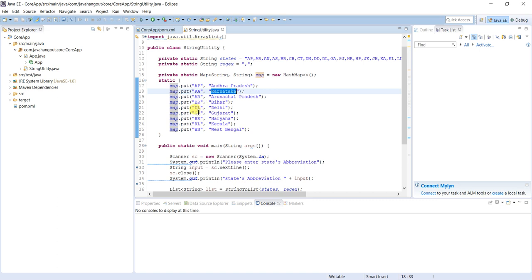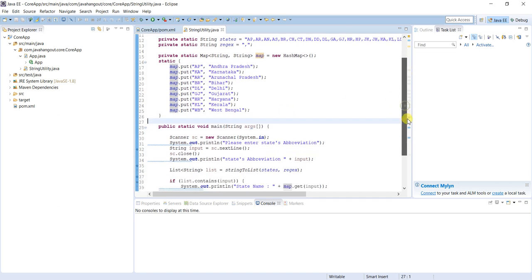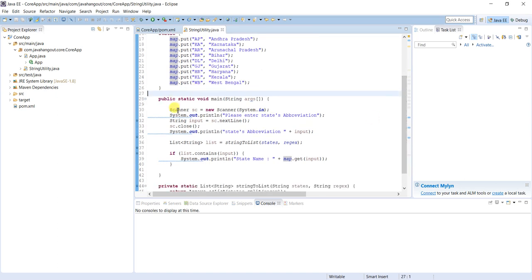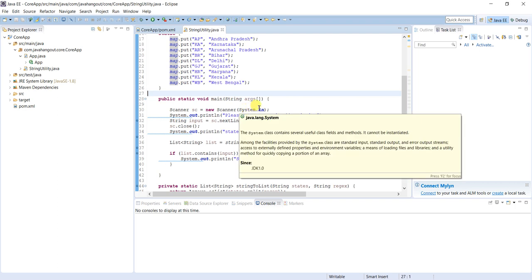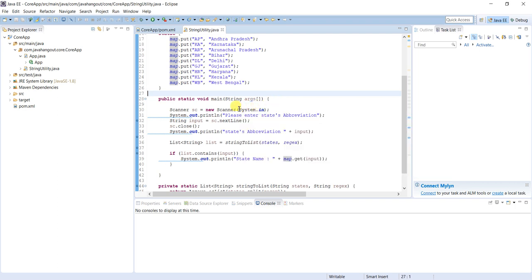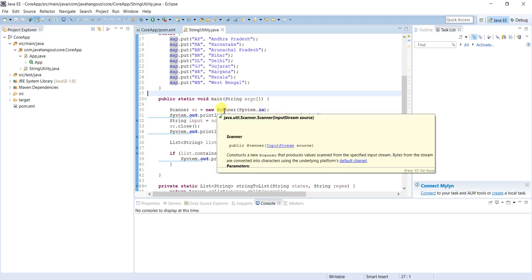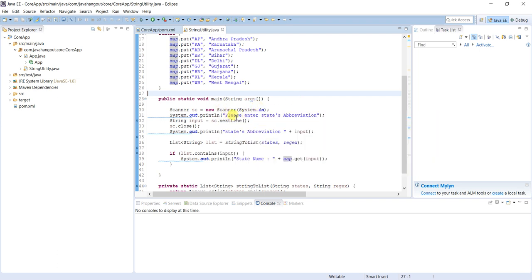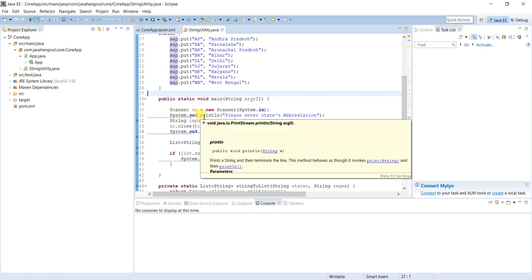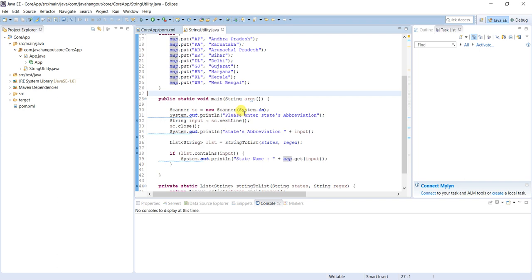Then this is scanner equals new scanner which takes the input as system.in. This is a predefined API. After that system.out.println - we never use system.out.println in real time examples, this is for just demo purpose. Please enter state abbreviation. The abbreviation should be this one. If user by mistake enters something else it doesn't return anything. That has to be taken care in the program. Here our basic requirement is converting string into array list.